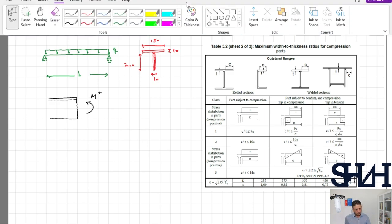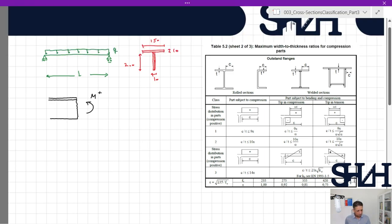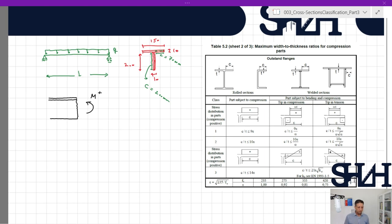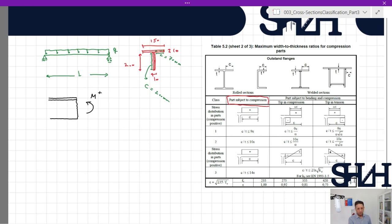For the flange under compression, c will be about 70 mm, and for the web, c will be 200 mm — we ignored the effect of the weld. Looking at the table, this is the part subjected to compression, and the flange is completely under compression, so we follow the values in the first column.